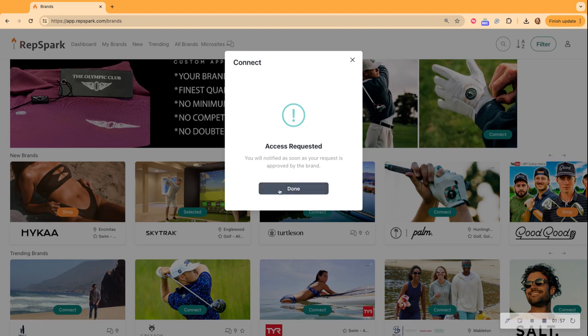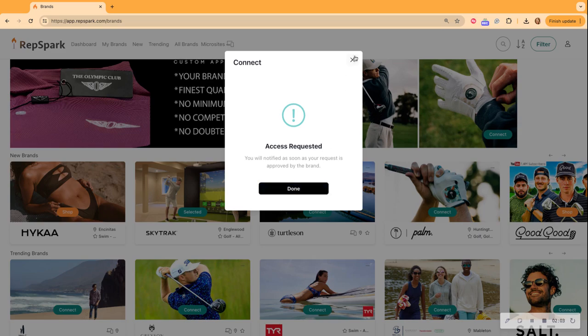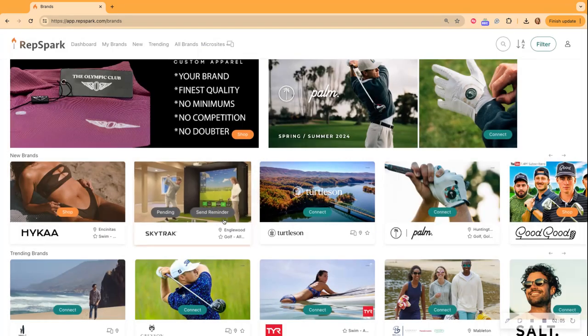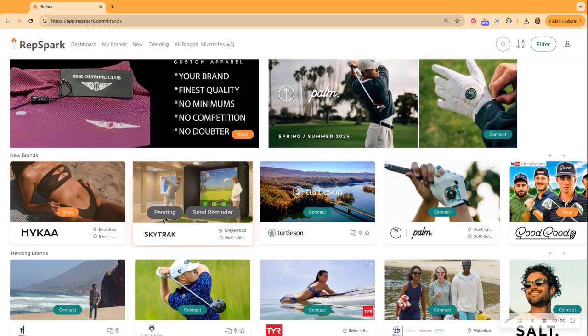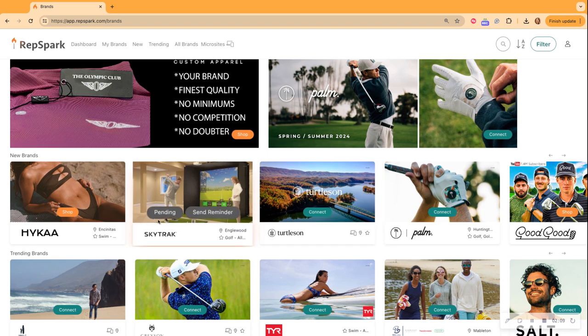So the brand has received my request and they should get back to you within one week. So it is a very simple process. And now you see it went from blue connect to pending.